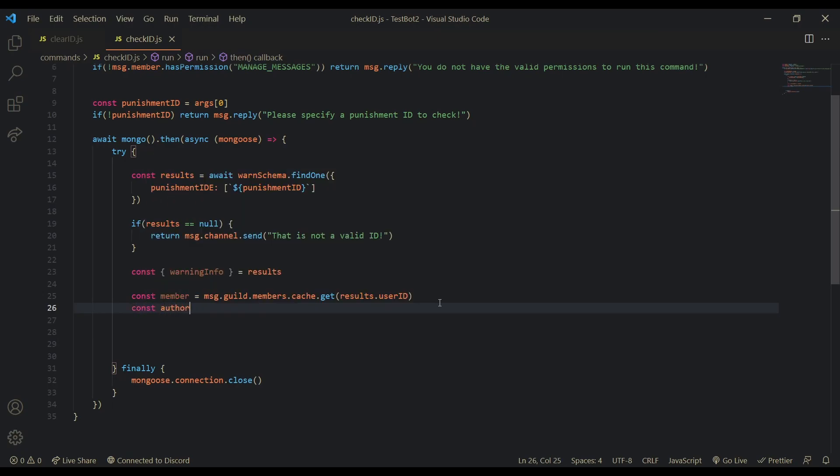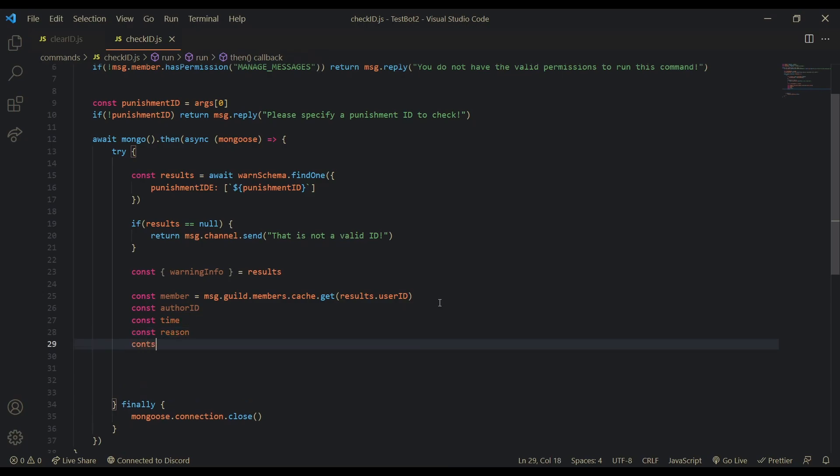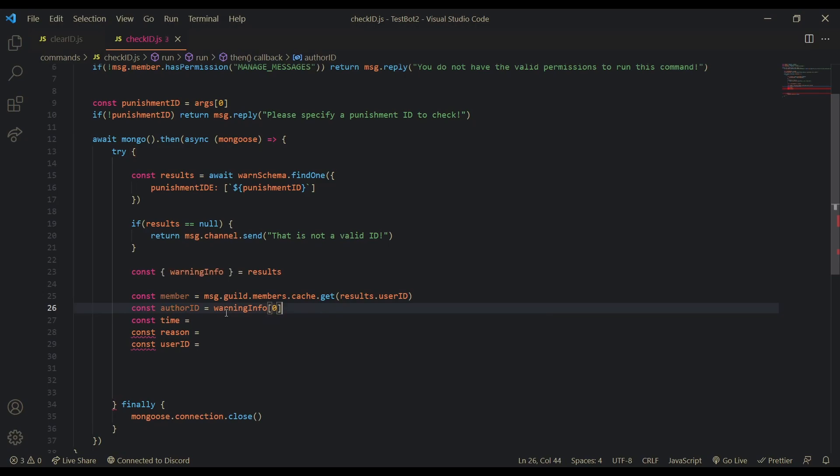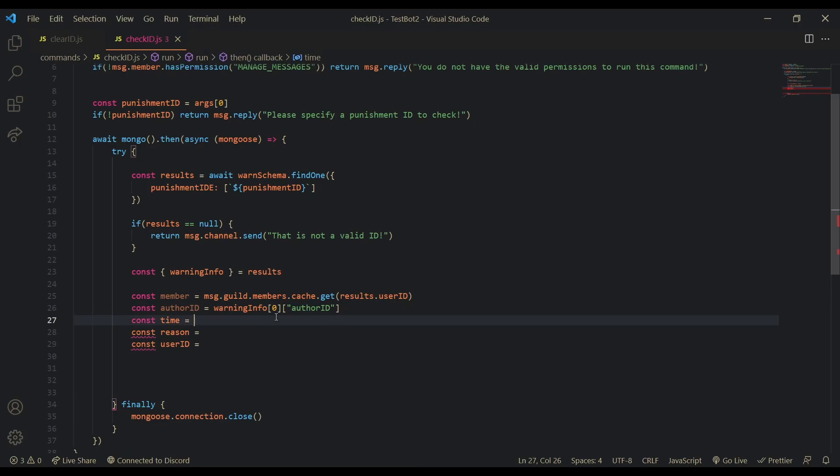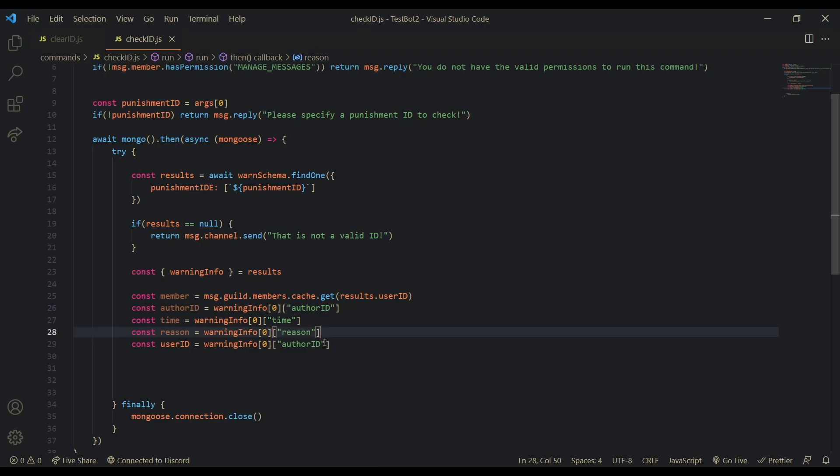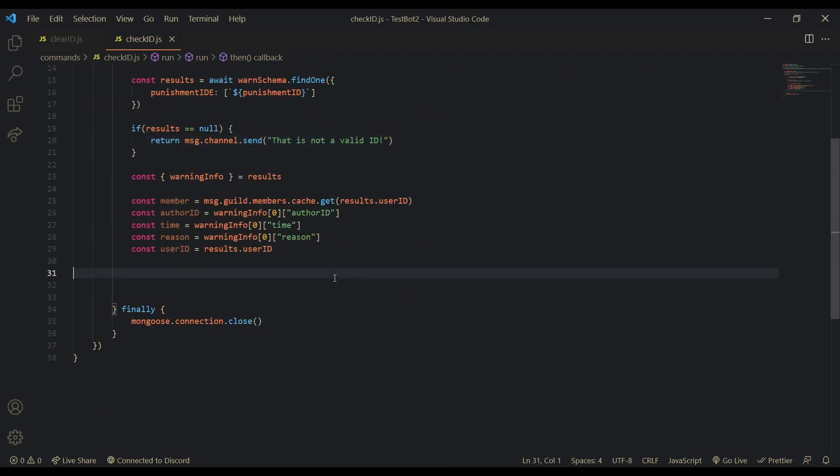So now let's destructure warning info. From results. Const member equal to message dot guild dot members dot cache dot get results dot user ID. So basically, we are pulling the user ID from the results that we have from this punishment ID. So, and then we also need to get some other information like the author ID. Let's use const author ID. You know, we have to get time. We have to get the reason. And we also have to get the user ID. Okay. Let's just add equals so we can define it. Okay, so author ID is warning info index of zero index of author ID. And we can just copy and paste this in and just change this for each one.